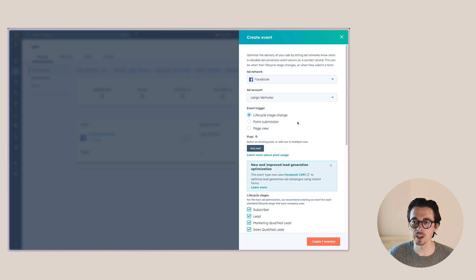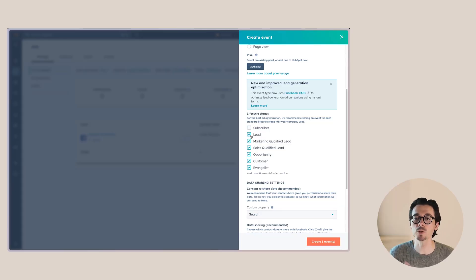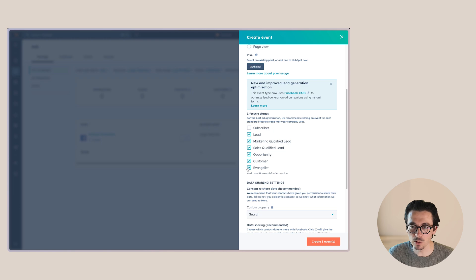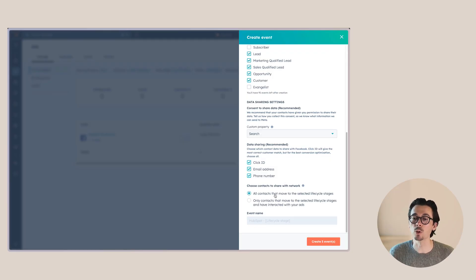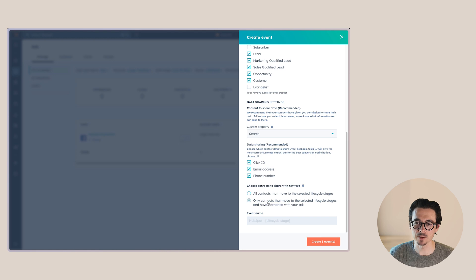I'm going to select 'Lifecycle Stage Change'. The reason I choose this is because it includes all the different forms on the website, since forms are part of those lifecycle stage changes. For example, when a contact becomes a lead, most of my forms are set up so they become either a lead or a marketing qualified lead. Then we want to sync all of these stages — the evangelist is one I use a bit less. Enable data sharing and select all recommended options for more accurate data. You can also choose to include all contacts who moved to the selected lifecycle stage, or only those who have interacted with your ads. It's recommended to use the first option so you can use all of this data to optimize your ads.